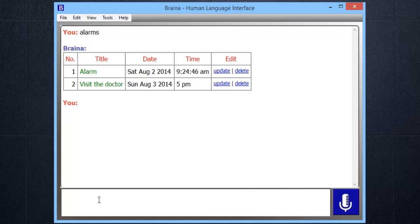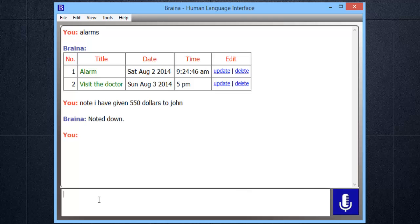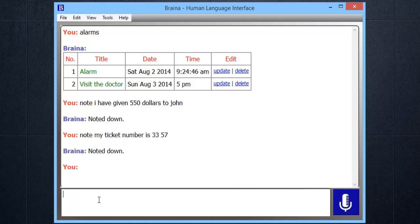Note: I have given $550 to John. Note it down. Note: my ticket number is 3357. Note it down.